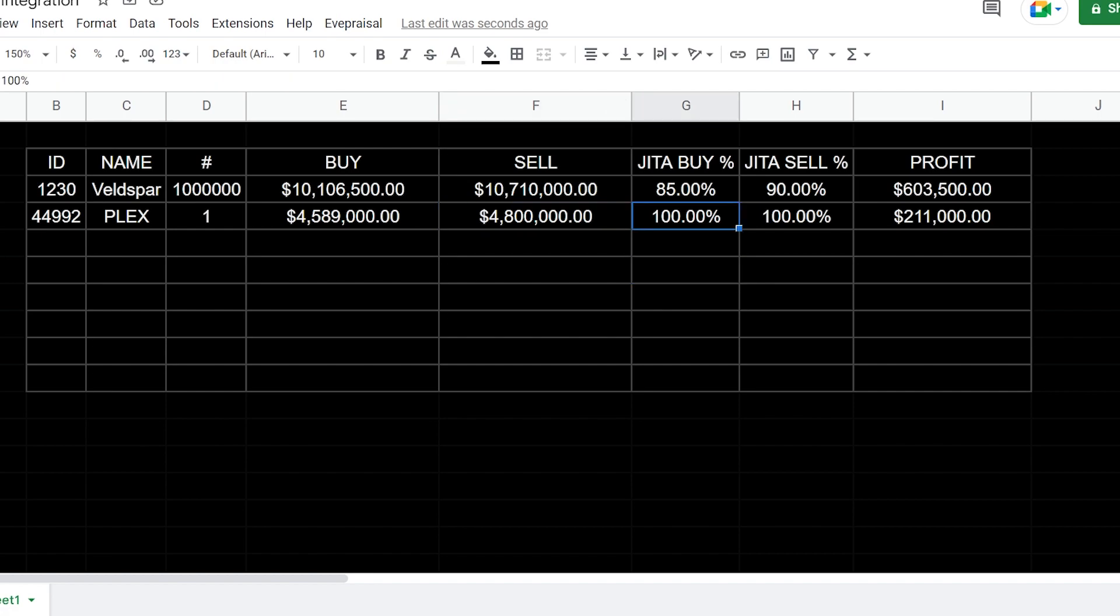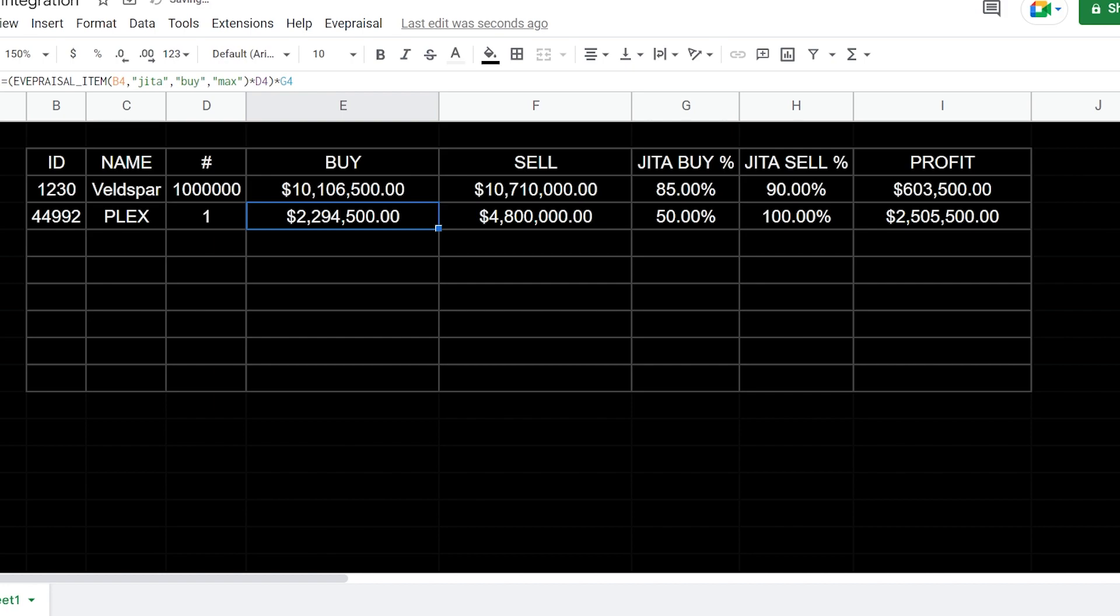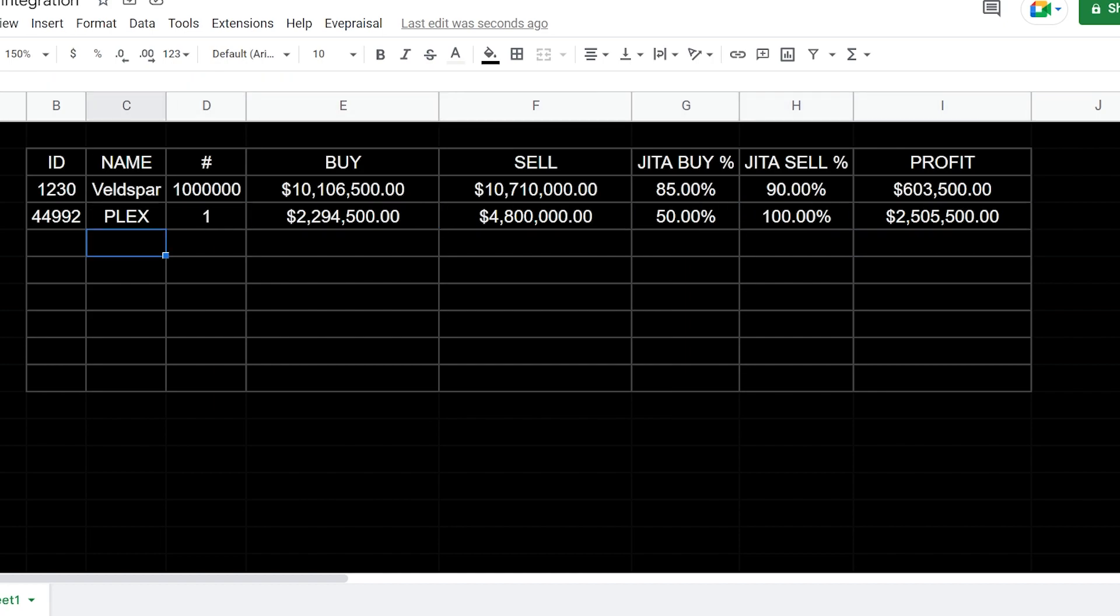Obviously let's say you're buying PLEX from somebody out in null or whatever, let's say you're doing something crazy and you're buying at like 50% JITA, right? That means you're paying 2.294 for a single PLEX. And then you're going to go and sell it in JITA for 100% on buy order. Then yeah, it's going to show your profit. So I usually run something like this. Mine's a little bit more sophisticated, but this is a good idea to help you get started in how to integrate appraisal into your spreadsheets.